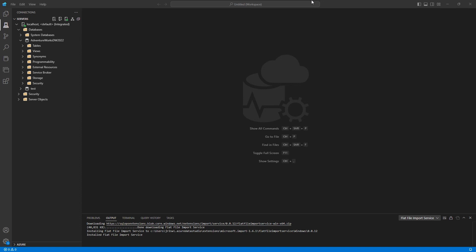Okay, so in order to do the import, it's fairly straightforward. First, you need to connect to your SQL Server instance. I've got mine open here. And then all you have to do is navigate to the database you want to import the file into and create that new table.